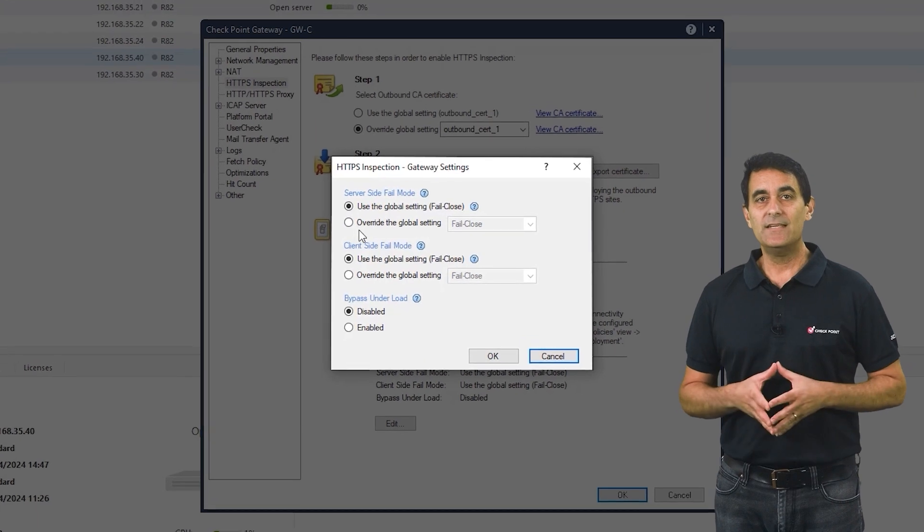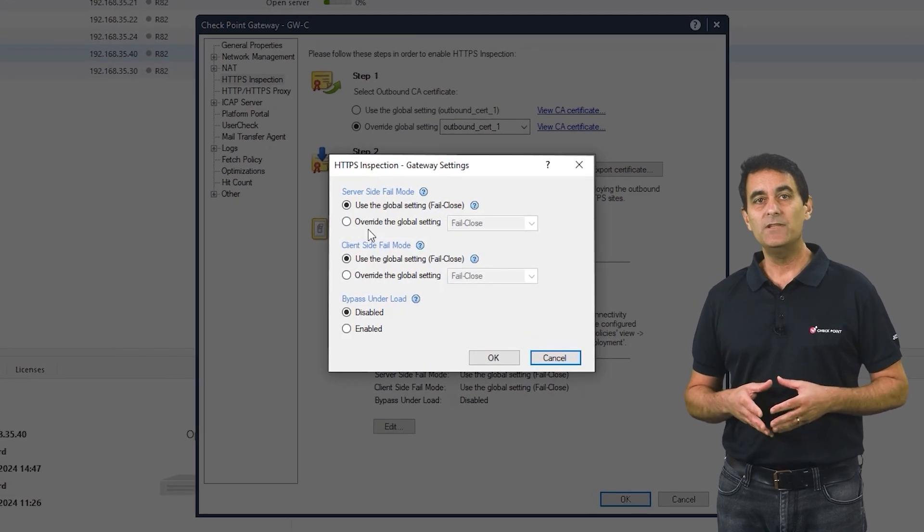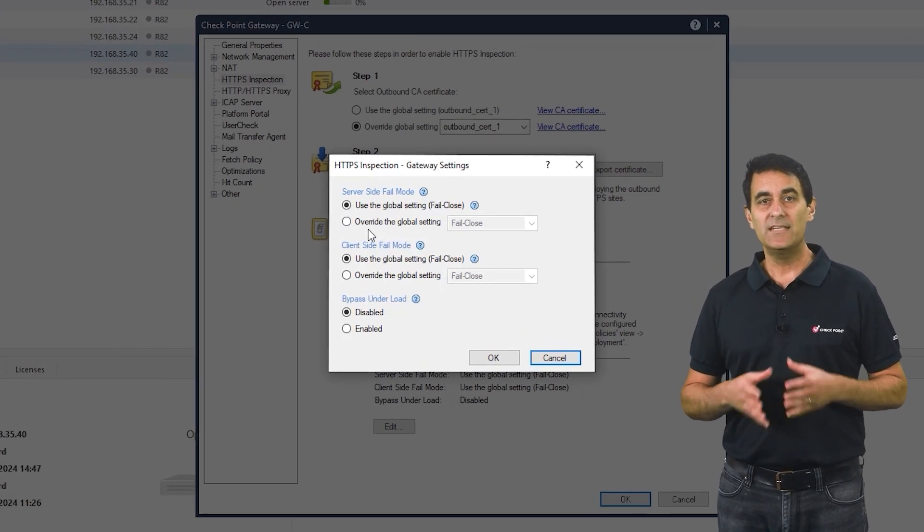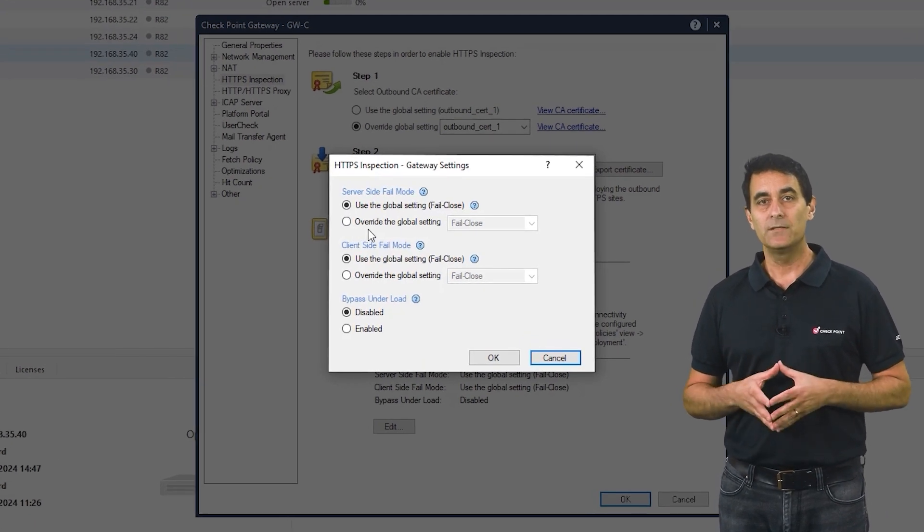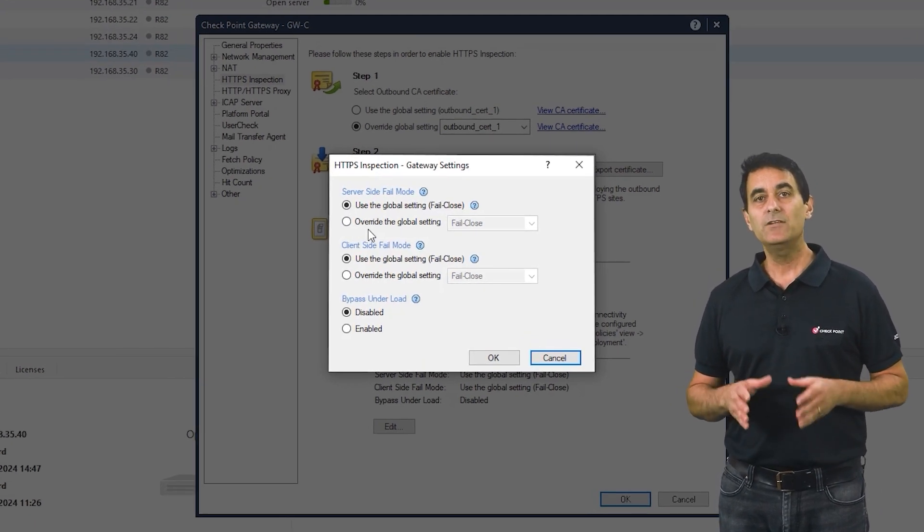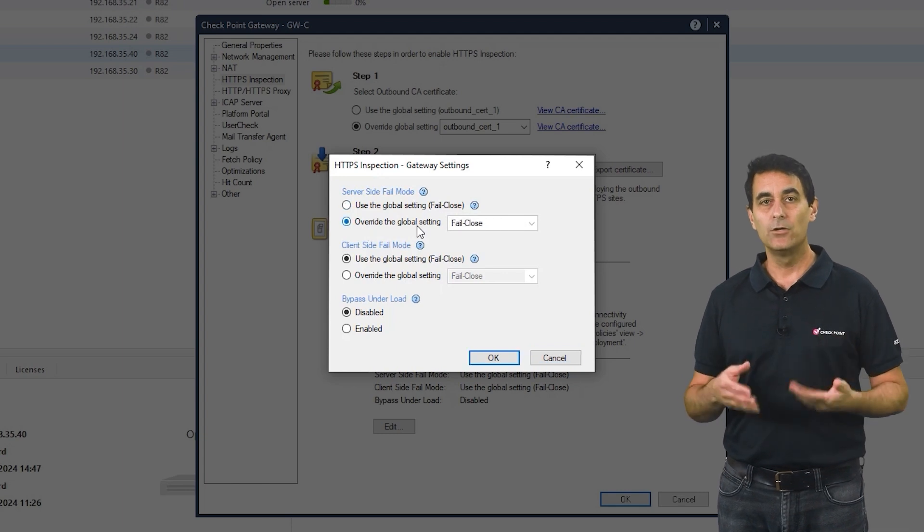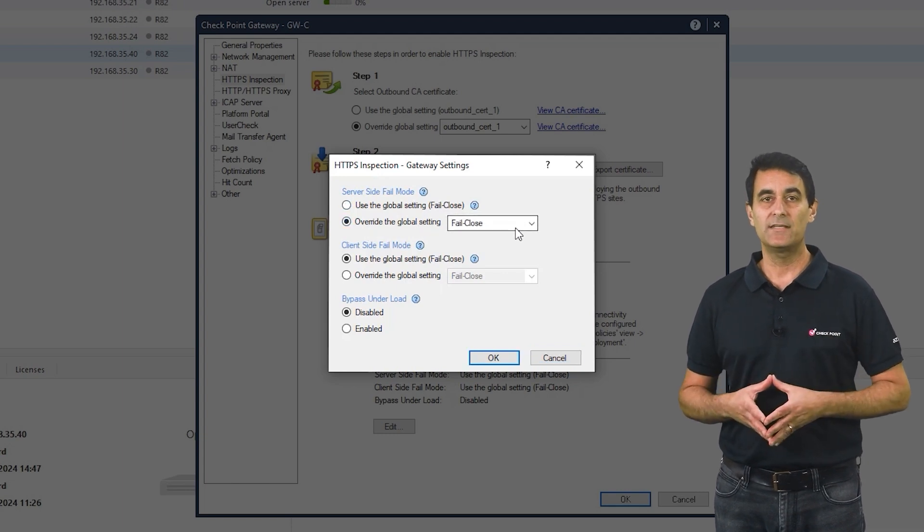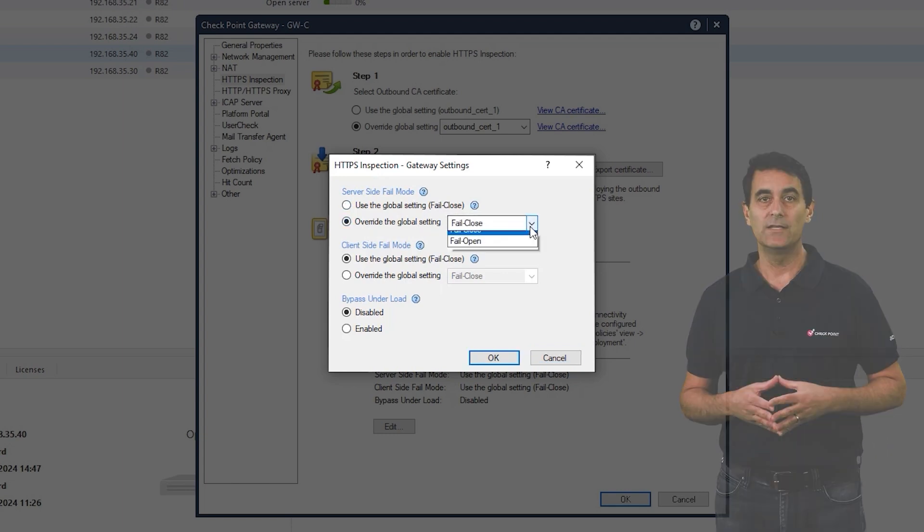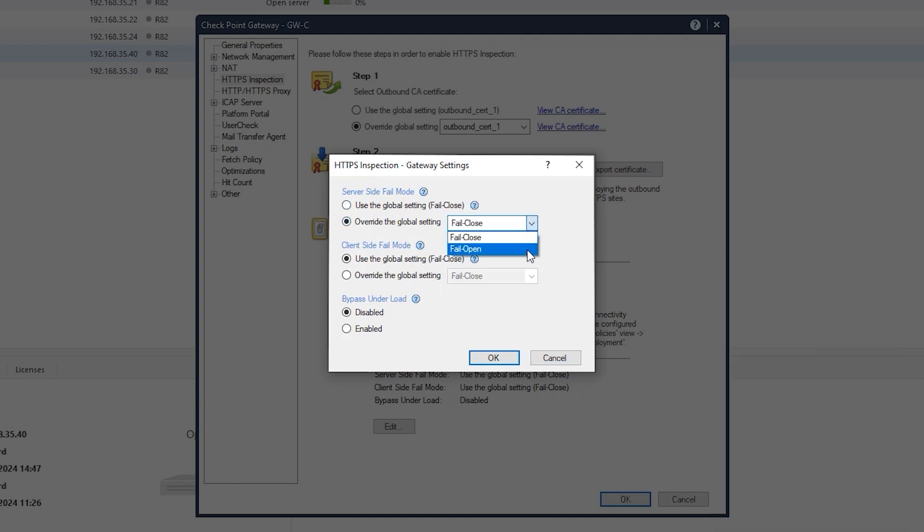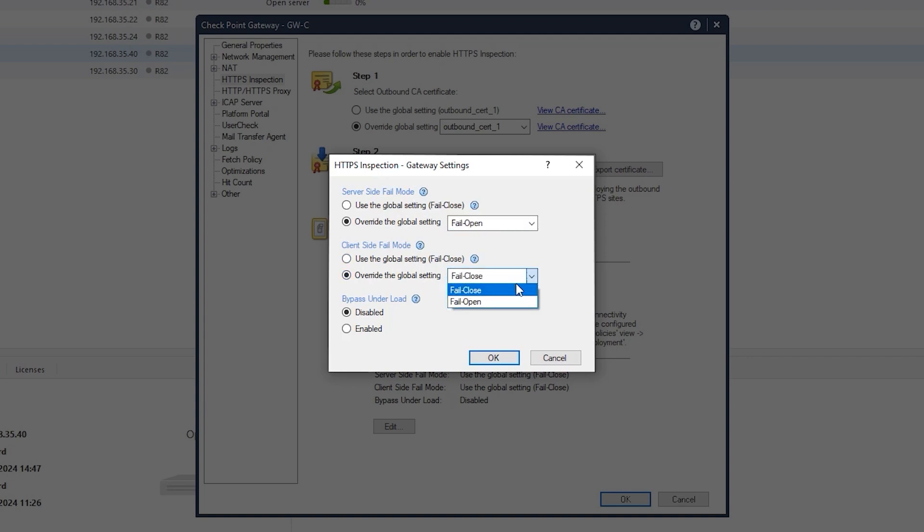The three settings you see now in the window the edit button opens are relevant only to this gateway and will override the global network settings accordingly. The first two options relate to the server and client sides and are divided into two sections each, allowing us to change the configuration per firewall or to leave it at the default, which is using the global settings. The third setting, bypass under load, is disabled by default and can be enabled here as well.